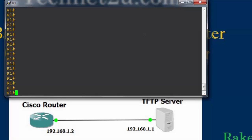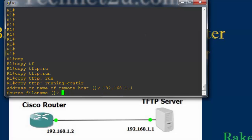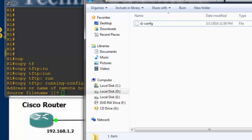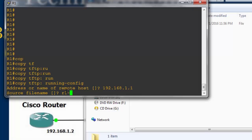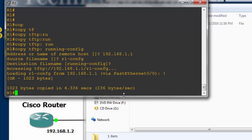Type the command: copy tftp running-config, and press Enter. It will ask for the TFTP server IP address — in my case it is 192.168.1.1 — press Enter. Then it asks for the source file name. Type the source file name, which in my case is 'r1-config'. Press Enter, leave the destination file name as it is, and press Enter again.